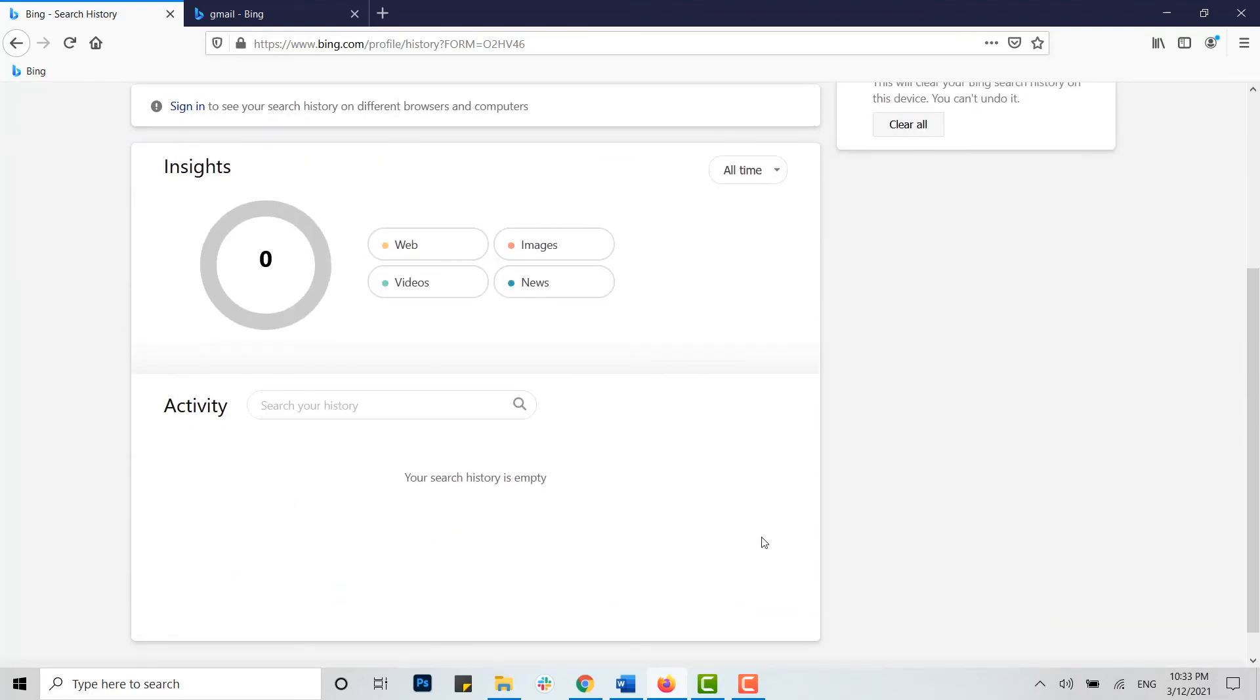All your insights, your webpages, your images, everything from Bing will be deleted. Hope this video was useful to you on how you can very easily delete the Bing search history. Thank you.